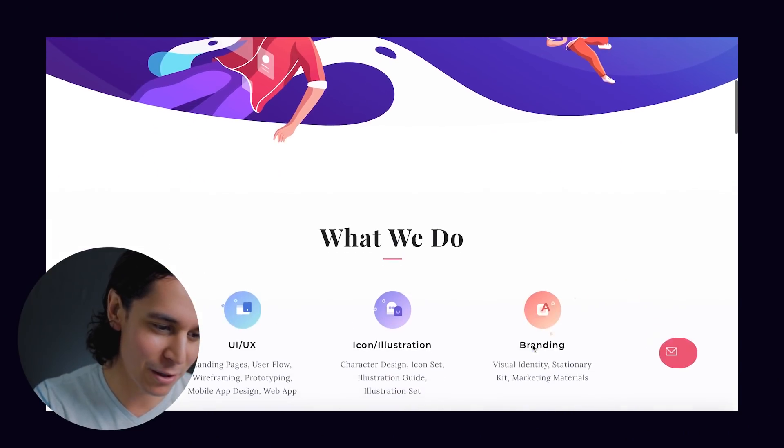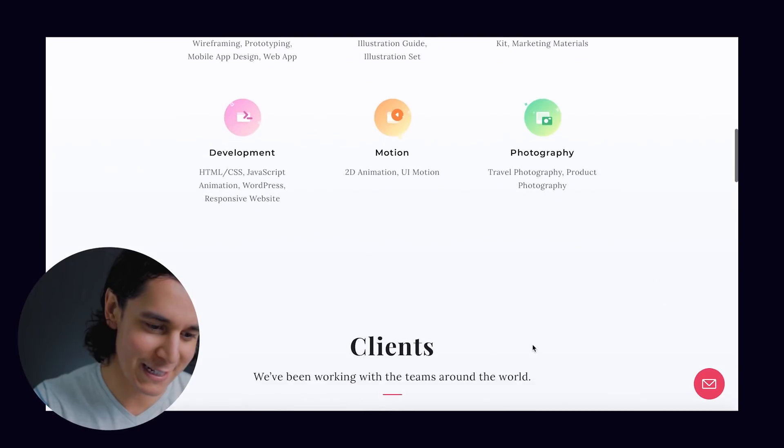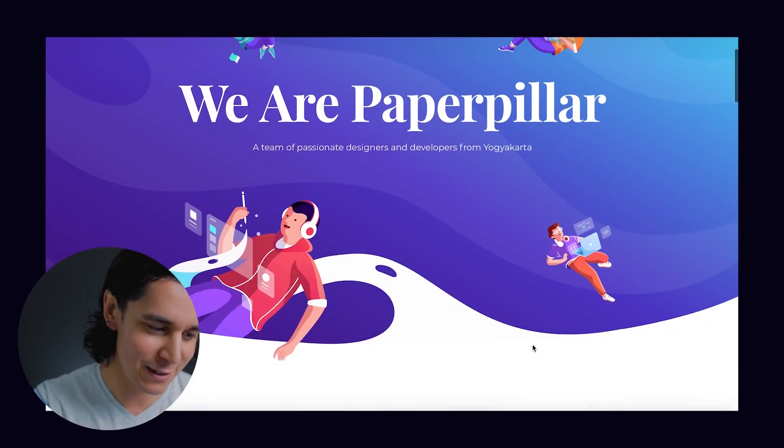Today we're going to have some fun. I'm going to share with you guys five super cool web design hacks, one of which being this one by Paper Pillar. Check out that call to action button, how it sticks to the corner there. And four more ideas to give you some ammunition for any current or future projects so you can stand out and create amazing websites. Let's jump right into it.